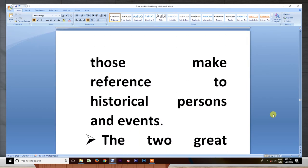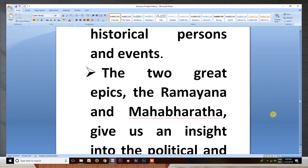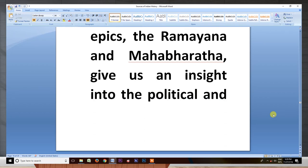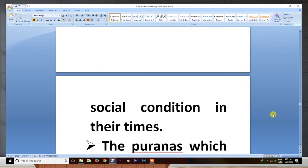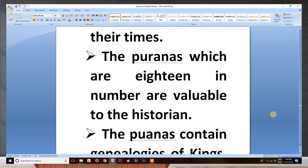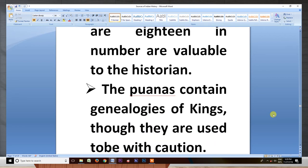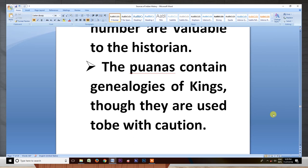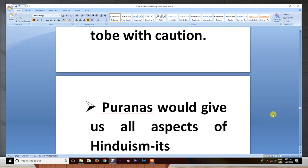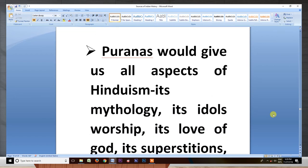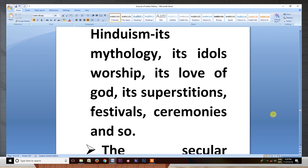The two great epics, the Ramayana and Mahabharata, give us an insight into the political and social conditions of their times. The Puranas, which are 18 in number, are valuable to the historian. The Puranas contain genealogies of kings, though they are mixed with fables. Puranas give us all aspects of Hinduism — its mythology, its idols, its love of God, its superstitions, festivals, and ceremonies.